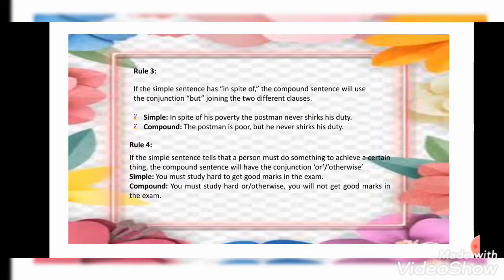The third rule says: if the simple sentence has 'in spite of,' the compound sentence will use the conjunction 'but' joining two different clauses. Example: Simple — 'In spite of his poverty, the postman never shirks his duty.' Compound — 'The postman is poor, but he never shirks his duty.'